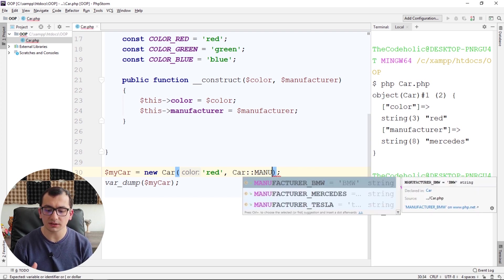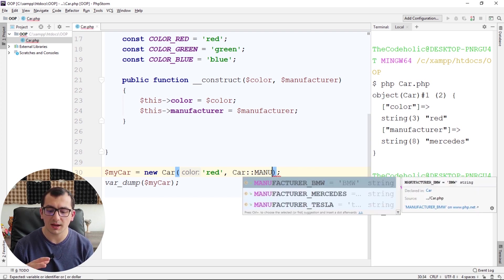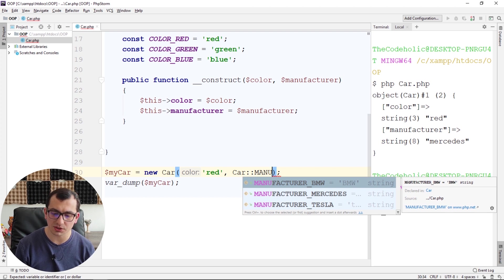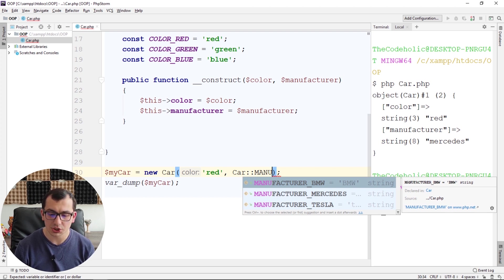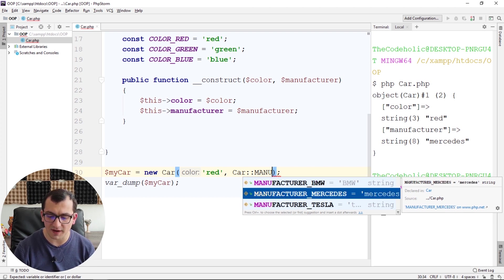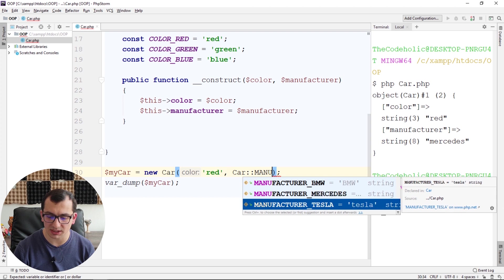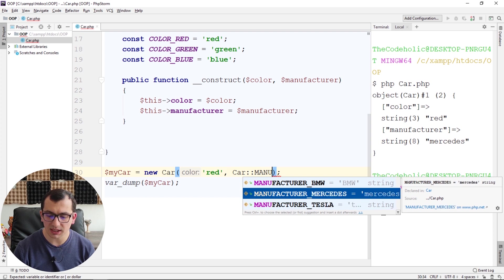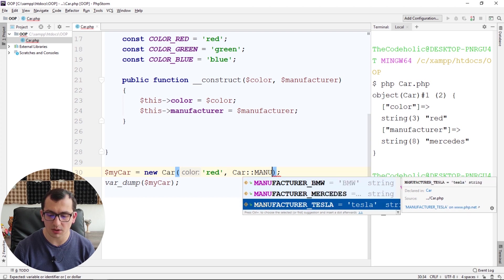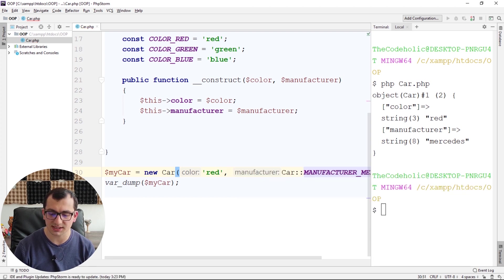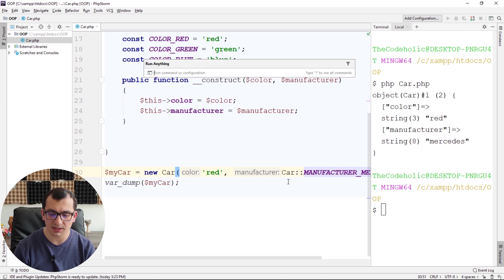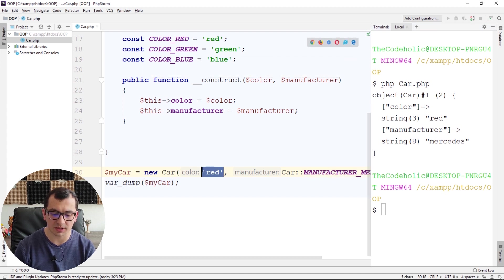And it filters all my constants which start with manufacturer or contain manufacturer. So I see the finite sets right here, and I can choose whatever I want, like MANUFACTURER_MERCEDES, and Mercedes will be used as a manufacturer.